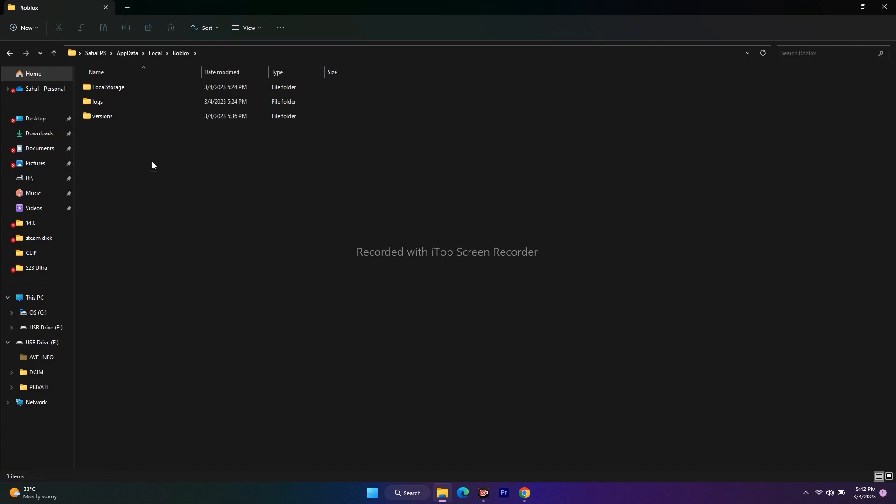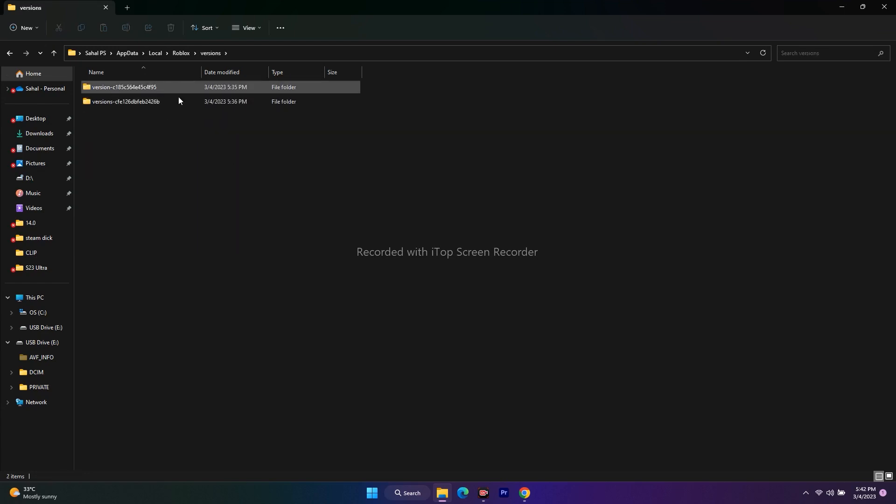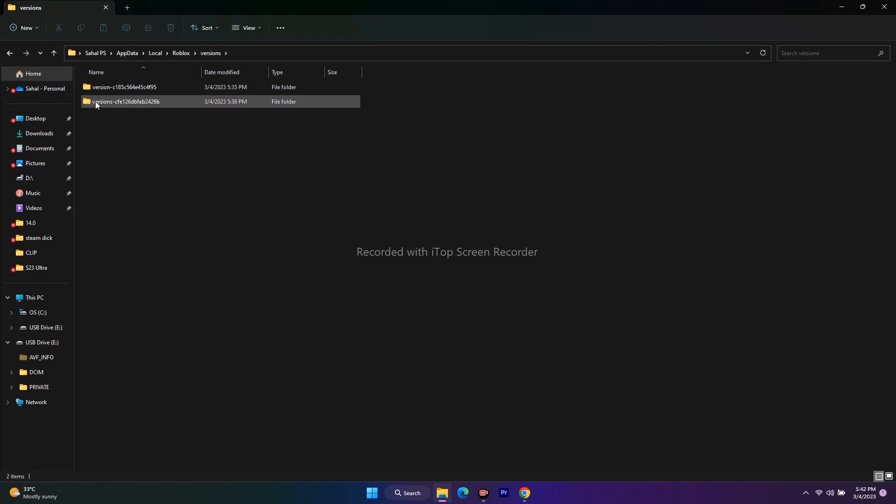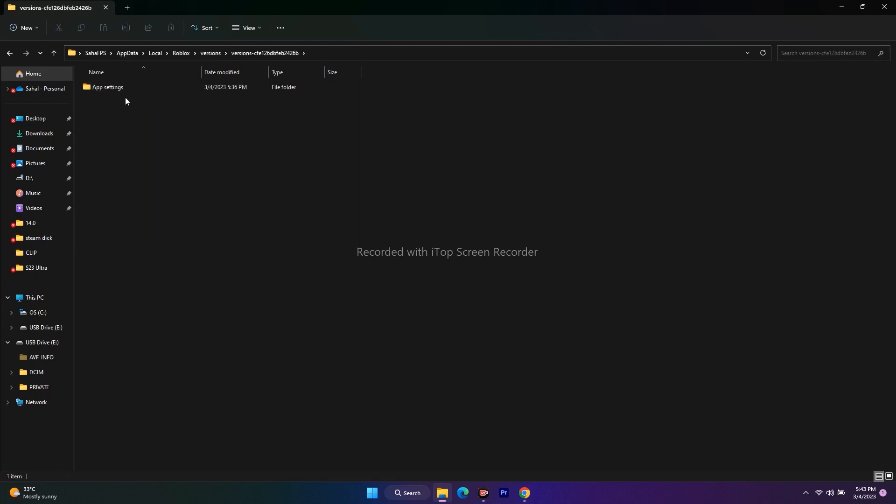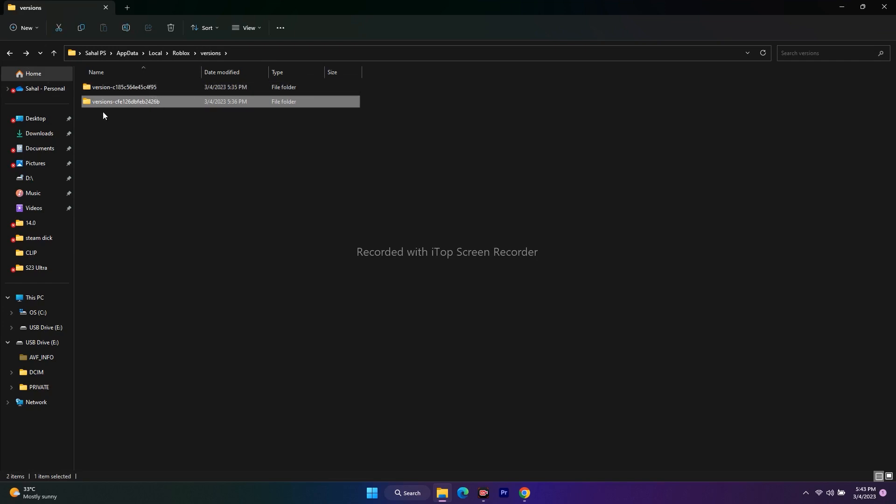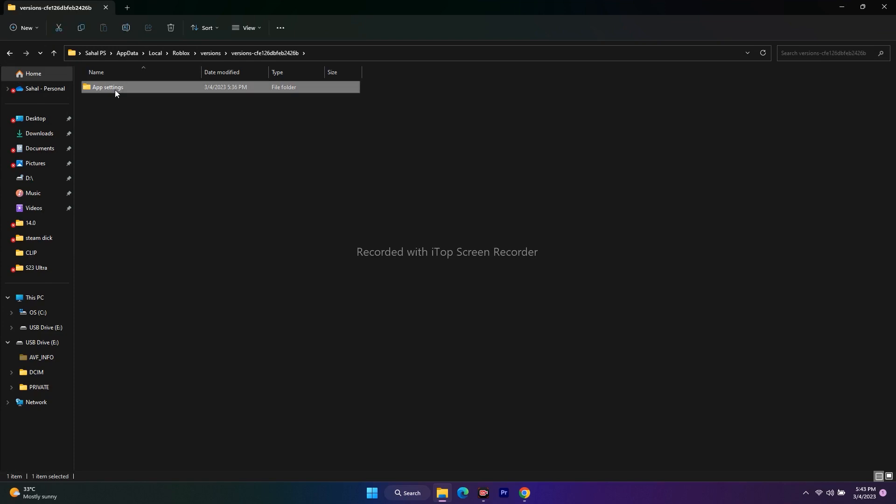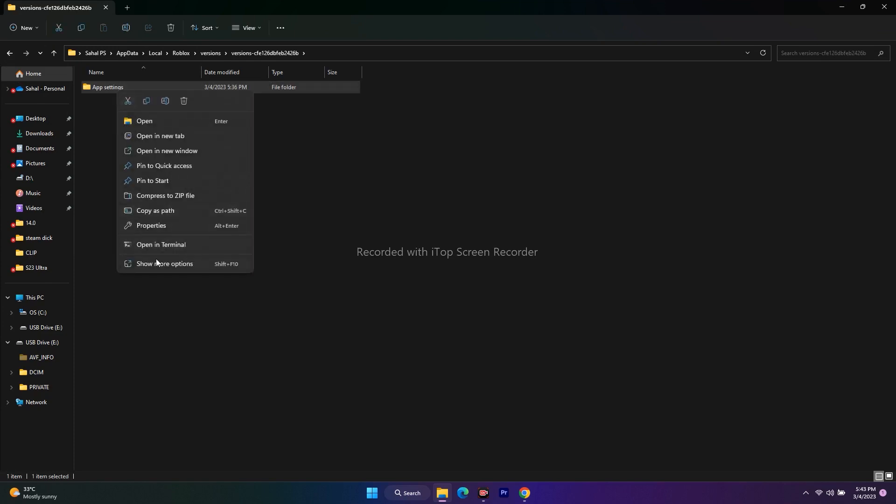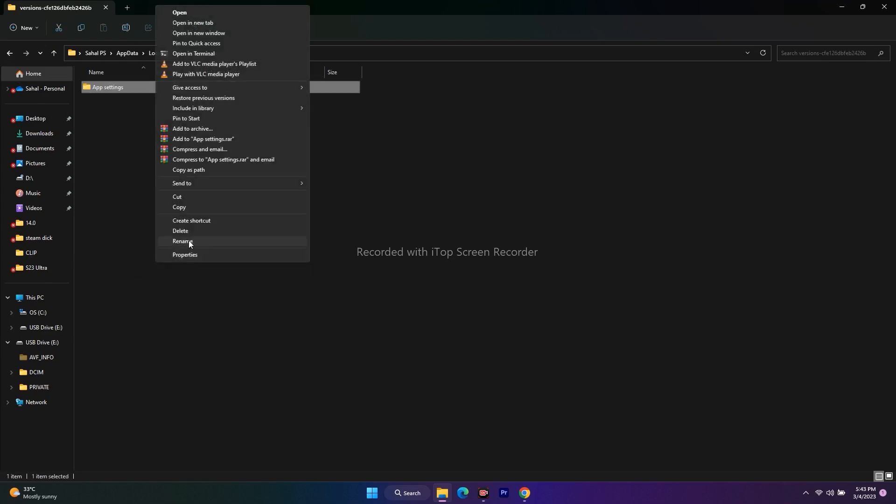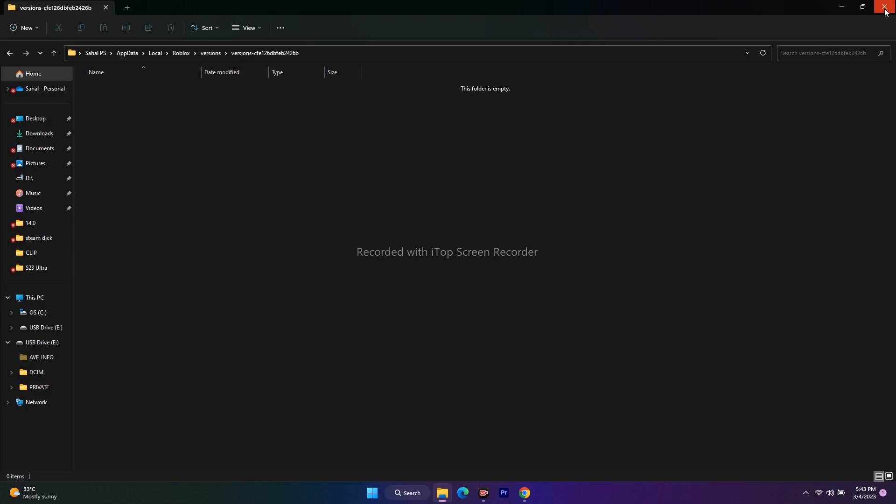Here we have two folders. You have to open this one - cfe126db2426b. Open this and you'll find AppSettings, or you can navigate to any folder where there is AppSettings. If you find the AppSettings folder, just delete it. Once it's done, close everything and